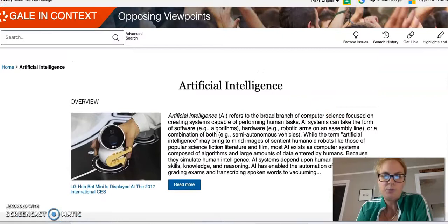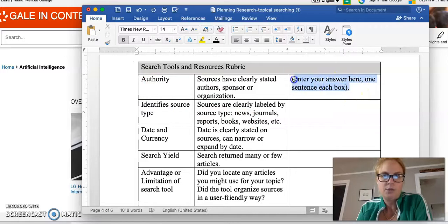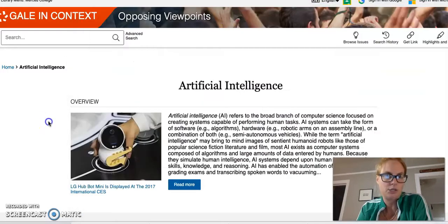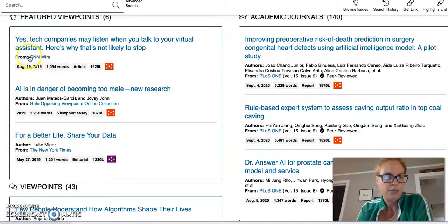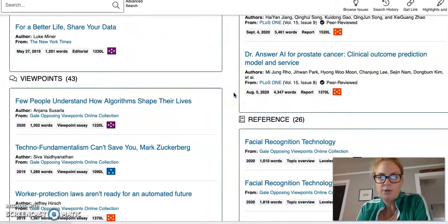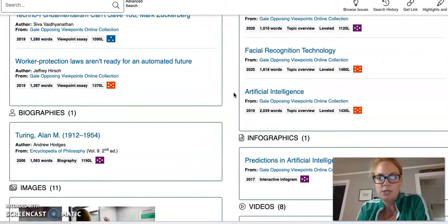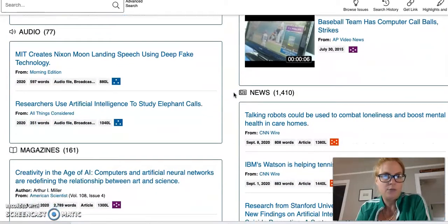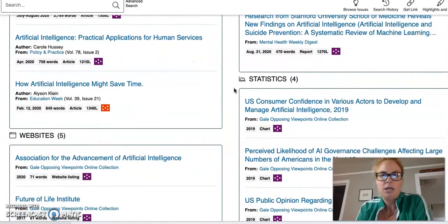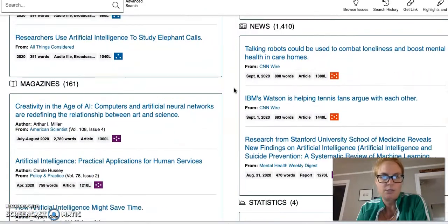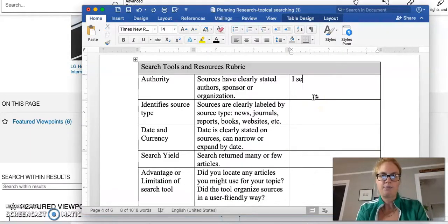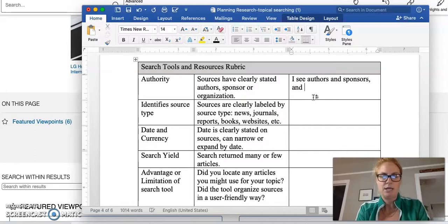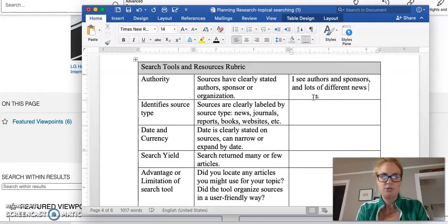For the purpose of our assignment, I'm looking at authority. Do the sources have clearly stated authors, sponsors, or organization? I would need to look at these and say, okay, well they do include oftentimes the author and the from. Our from we can also consider that as our sponsor. The difference between a sponsor is oftentimes the publisher or the news organization and the author is the person who wrote it. I'm going to go ahead and record that here. I see authors and sponsors and lots of different news sites.